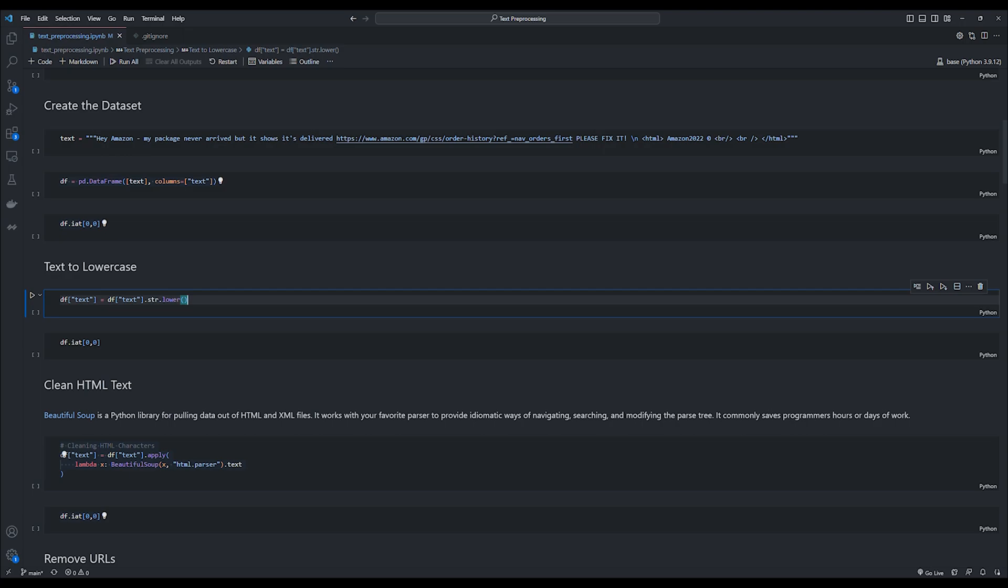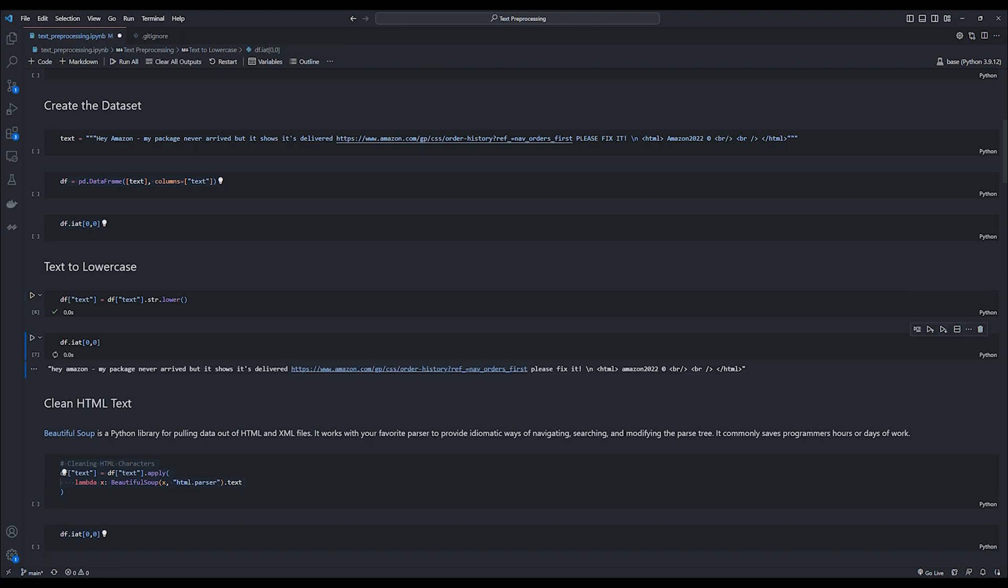So let's move on to the first function where we convert the text to lower case. It is pretty simple since we are using the pandas data frame. We have access to the .str method, and within that, we can use any string manipulation function offered by Python. In this case, we use the lower function which converts the text to lower case.